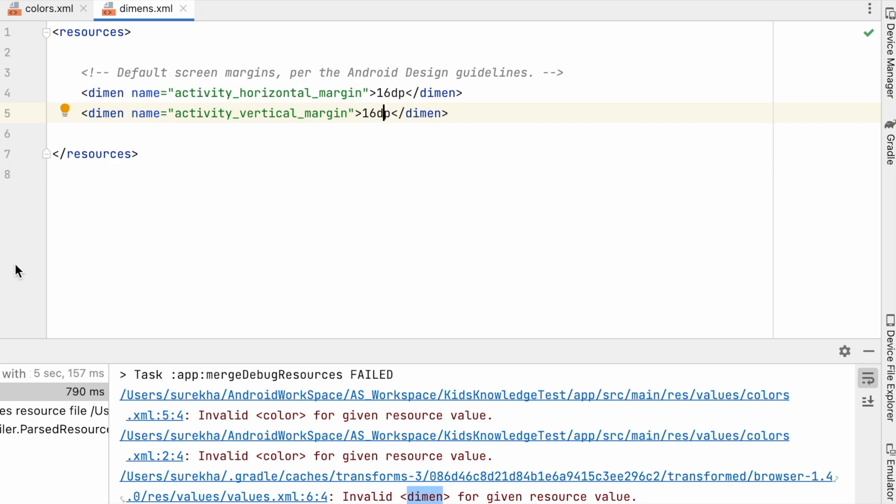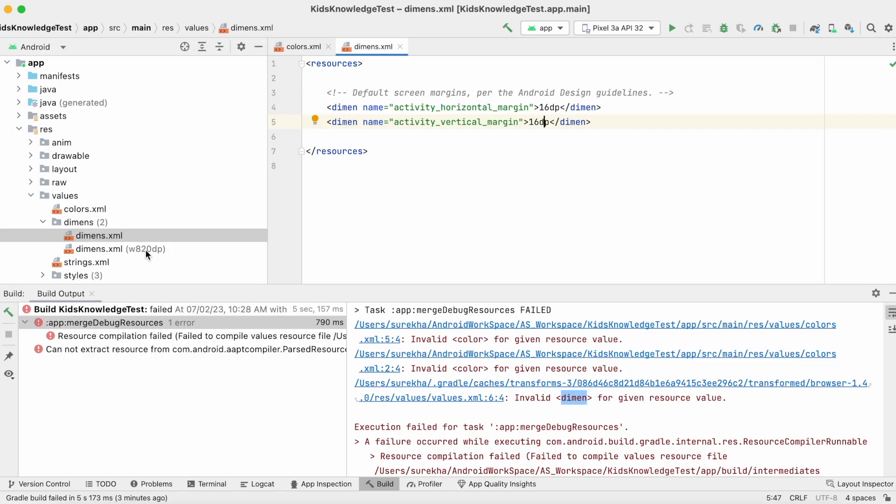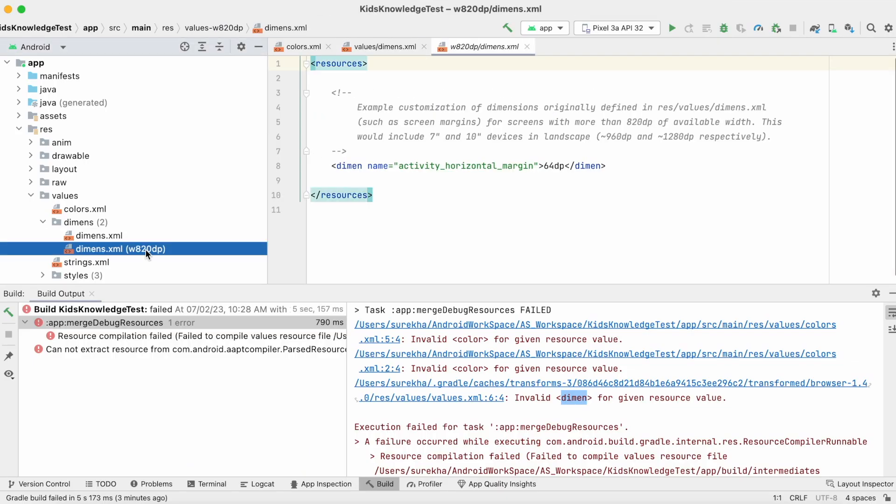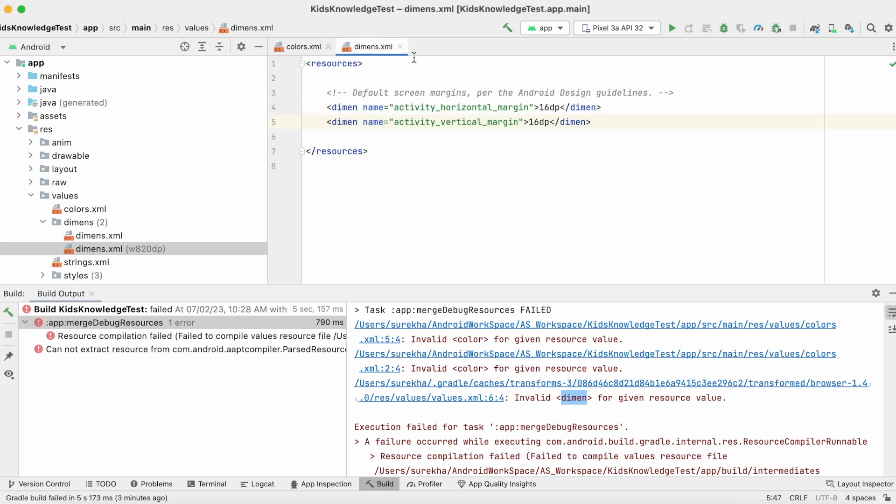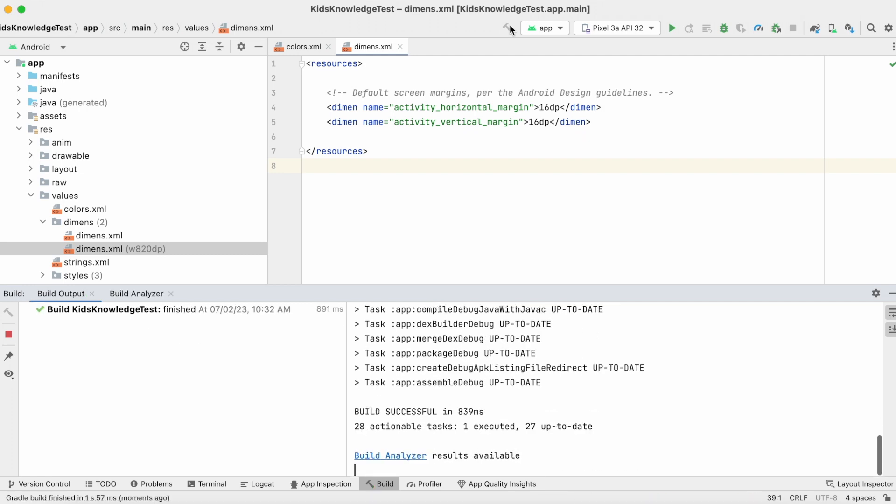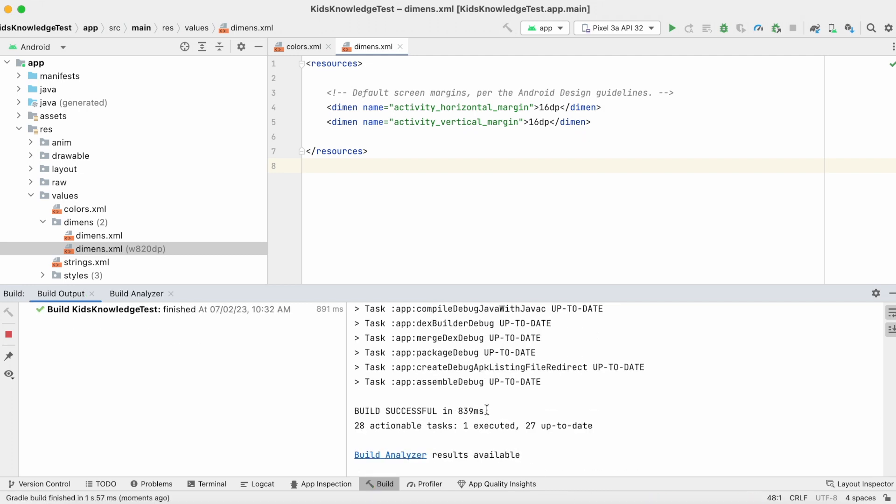Actually Android Studio should give these warnings while compiling itself, but it is throwing errors only while making the build. I have rectified all my mistakes in all three places in XML files. Now build the project. See, the build is successful.